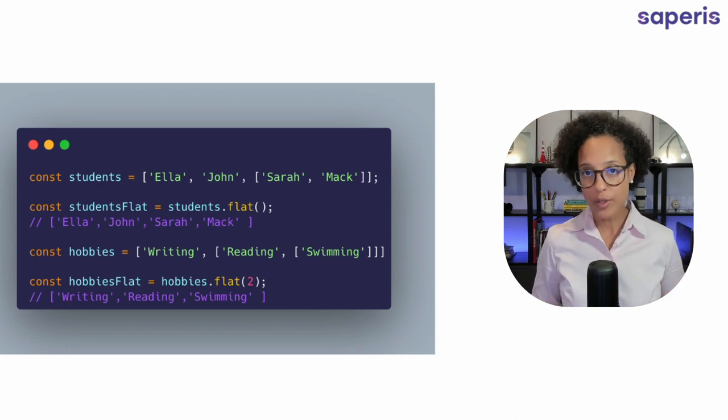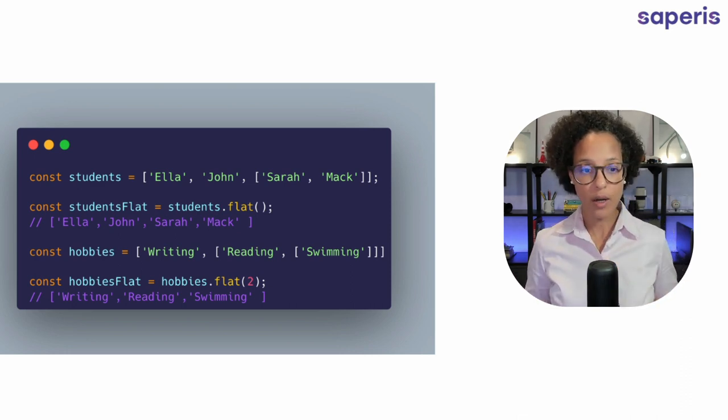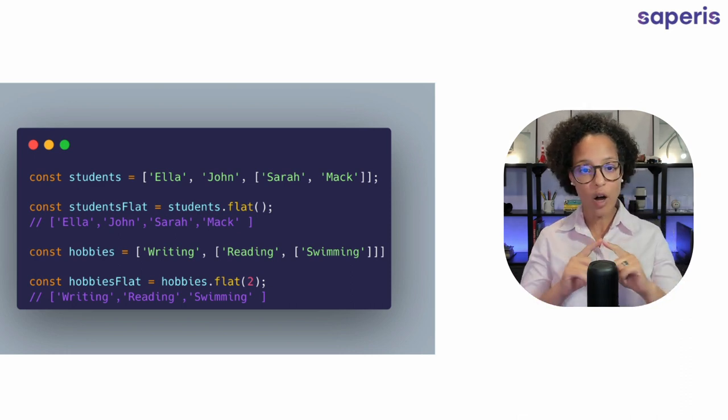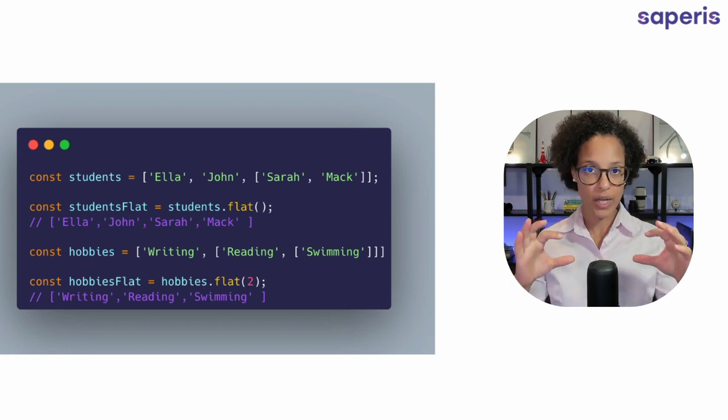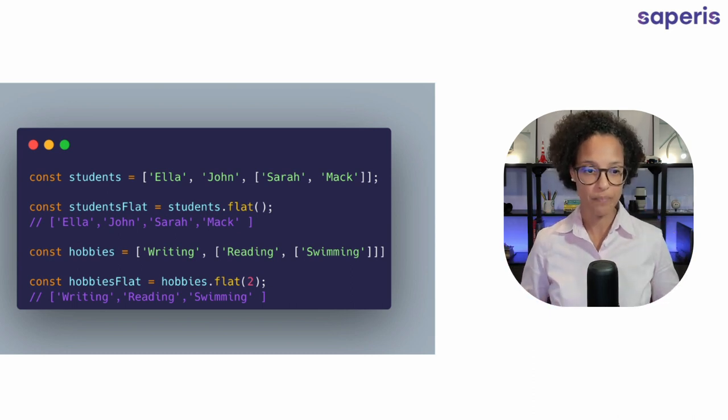That's where we use flat. We simply say students.flat and then all of the four names are in the same array and there's no subarray anymore.